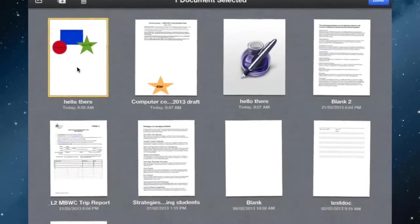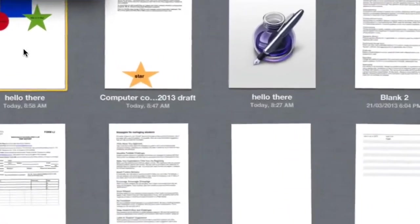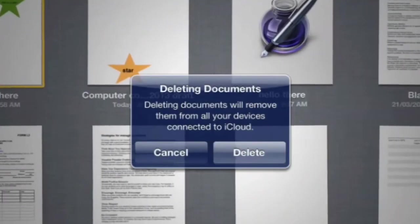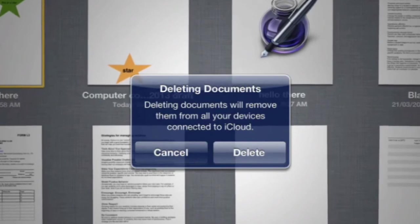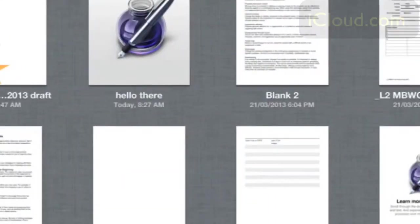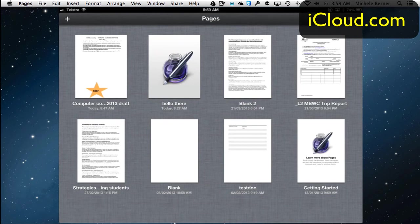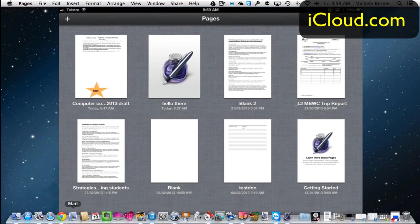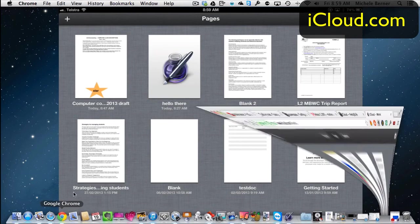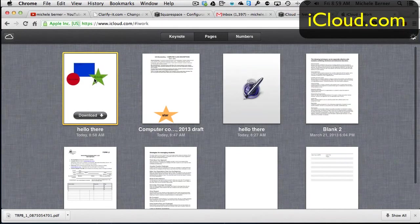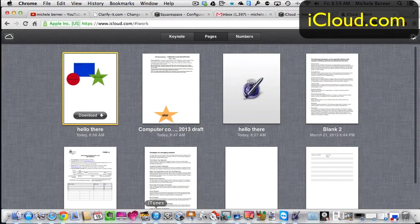It's now deleted and deleting that document will remove it from all devices connected to iCloud. So essentially it should now be gone from here, it isn't quite yet, and from the Pages app as well.